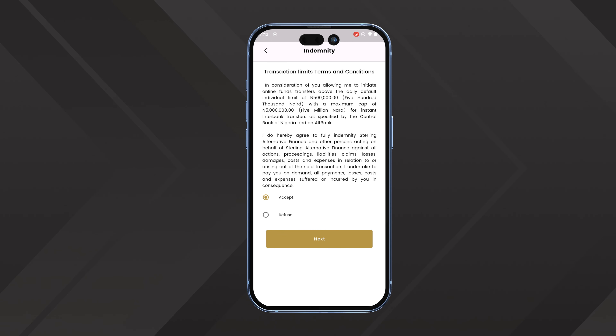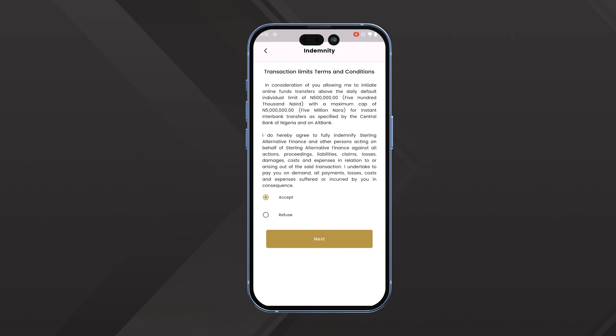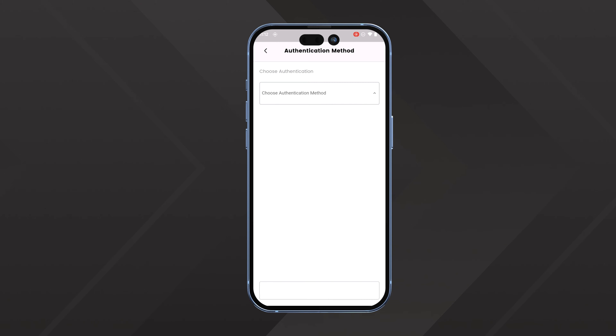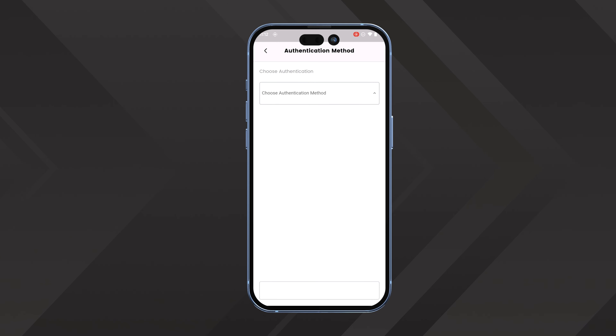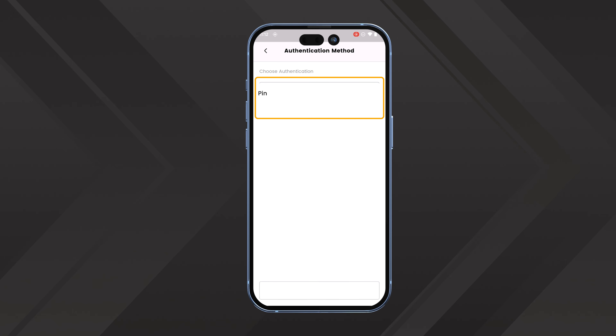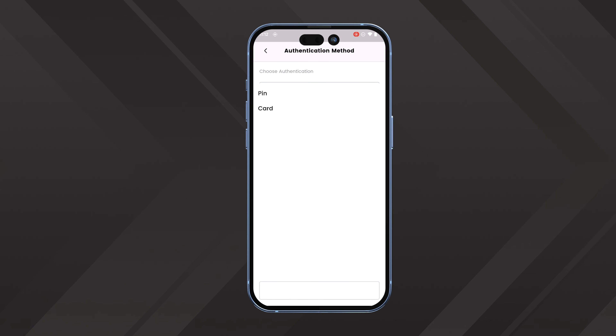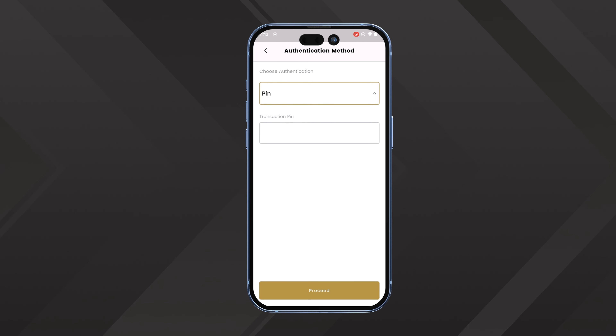How to increase limit on the AltBank app. Launch the AltBank app, click on Settings, then click on Transaction Limit.